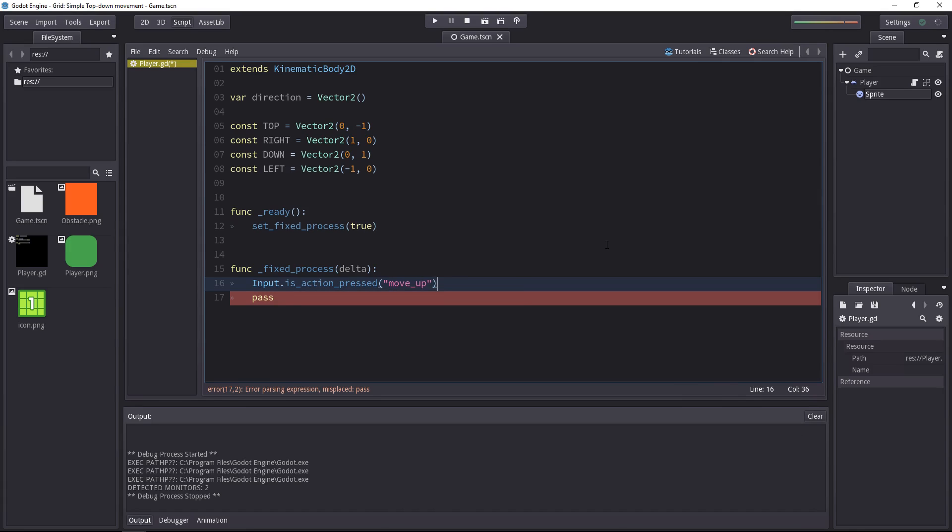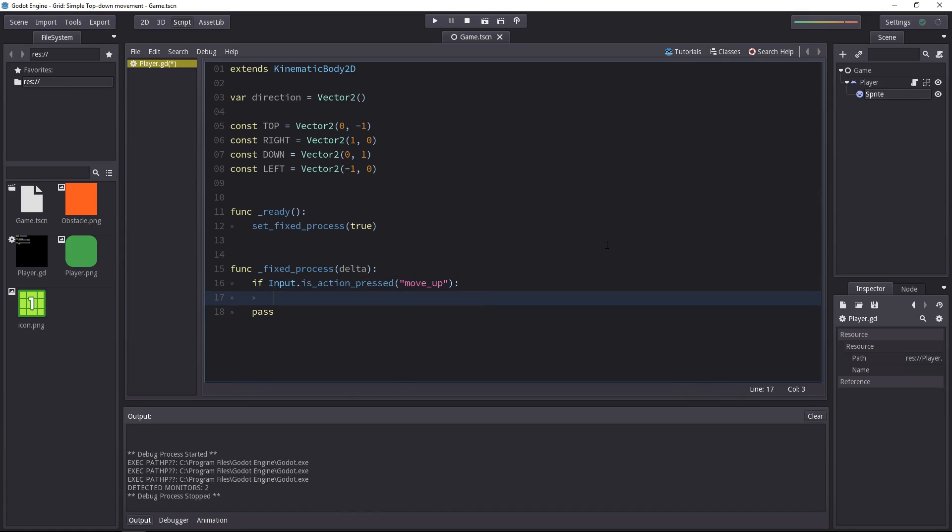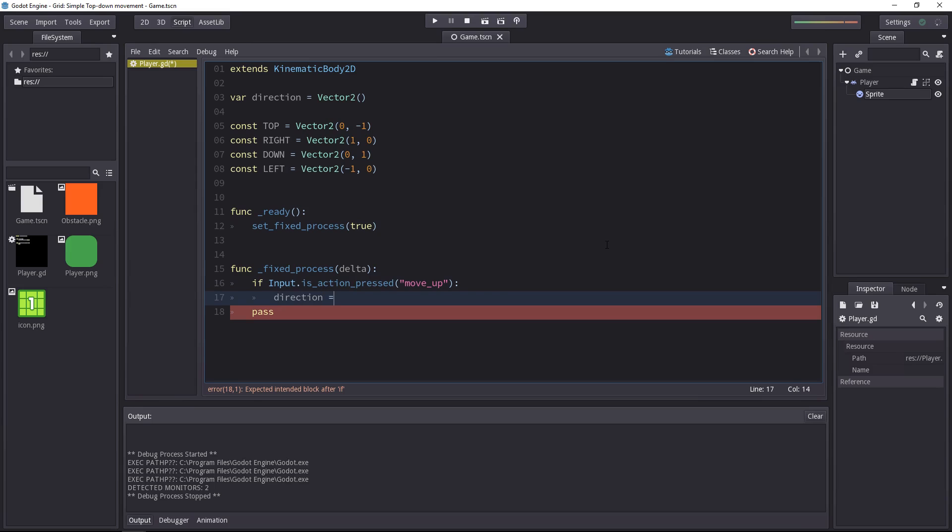I'll just use the same order that I used at the top here. If the player presses the up arrow, we want the character's direction, our direction variable, to be equal to the top direction.